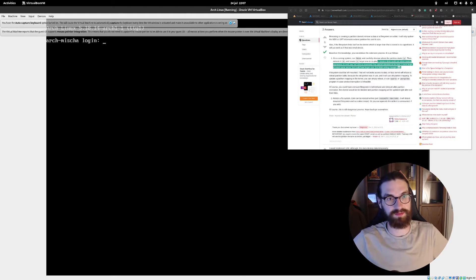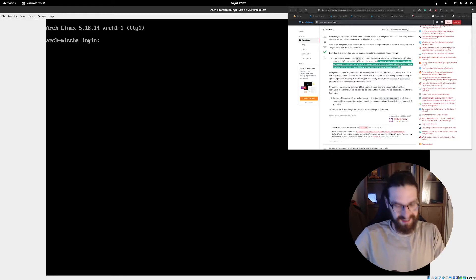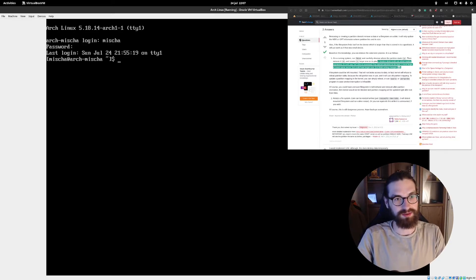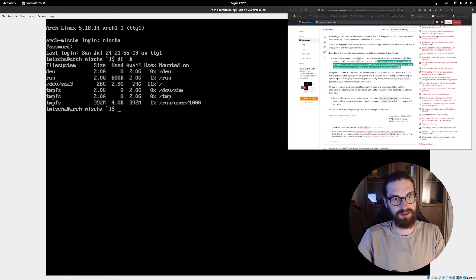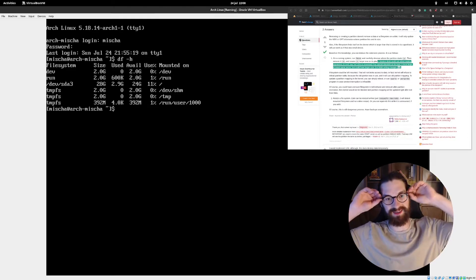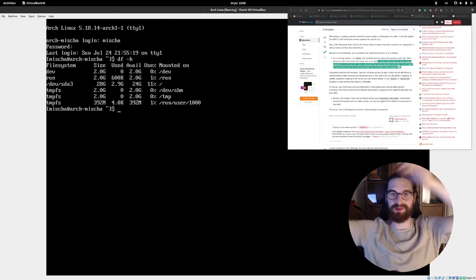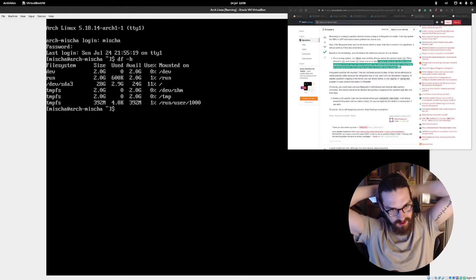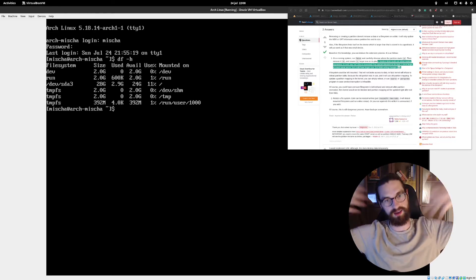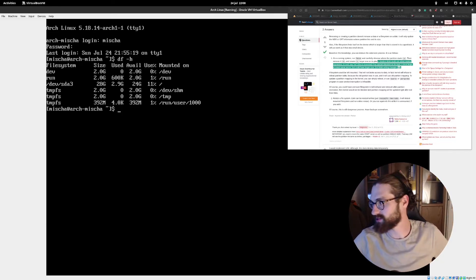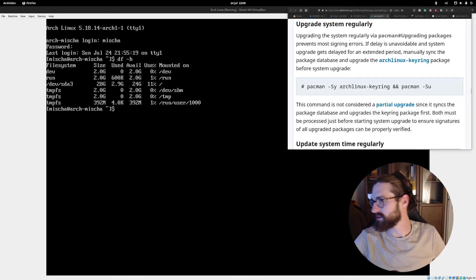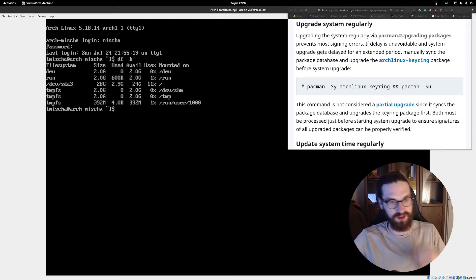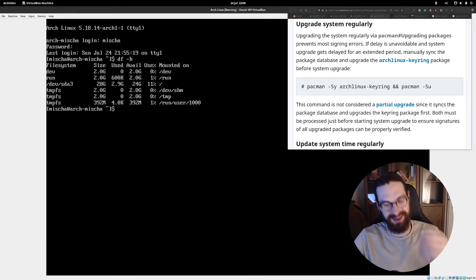At least the boot partition still works — let's see if the root filesystem works. Oh my god, it works! I log in as Misha, and check: available disk space is 24 gigabytes! It worked! I manually resized the partition — extended the disk in VirtualBox, then deleted and recreated the partition in fdisk with the same starting sector, ran resize2fs, and now we're back to being able to install GNOME.